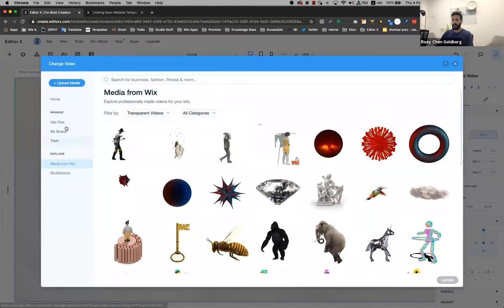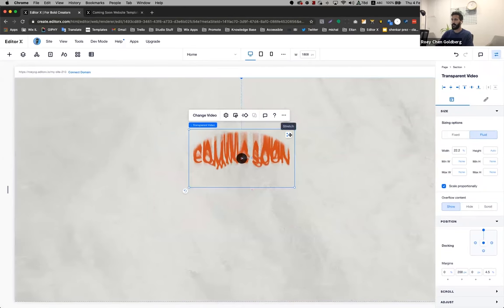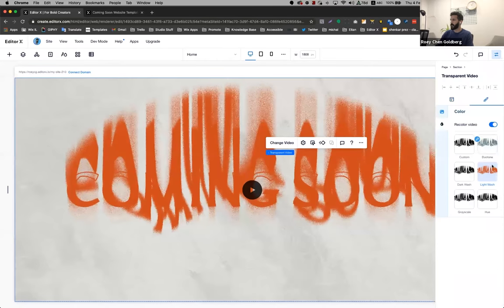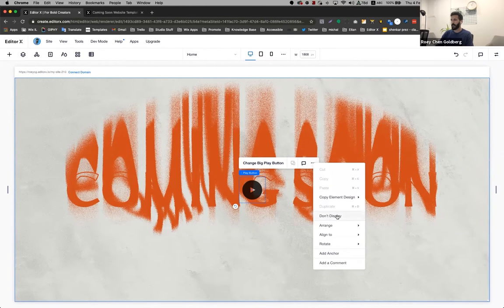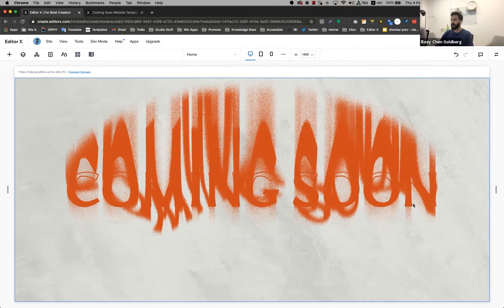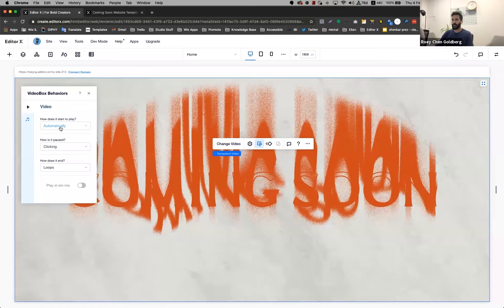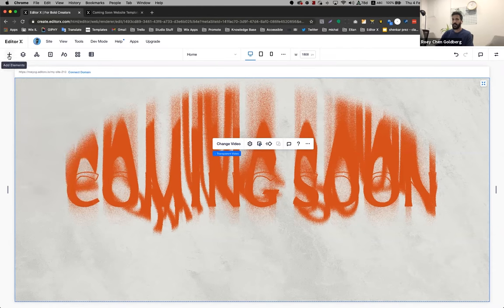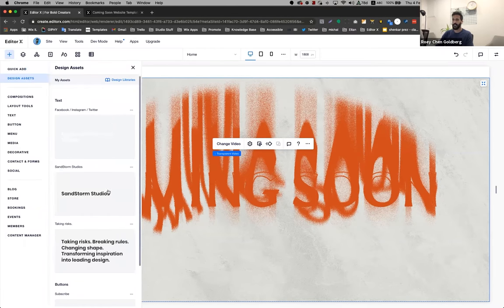I'm going to change the video to the one I want to use for this template. I'm going to go to my site files, coming soon, and I'm going to expand it. It's going to be on light wash with the color I like. I'm going to not display the play button. I advise everyone to use this place — it's great for designs and layouts you like, and you can use it across pages and different websites in your account.